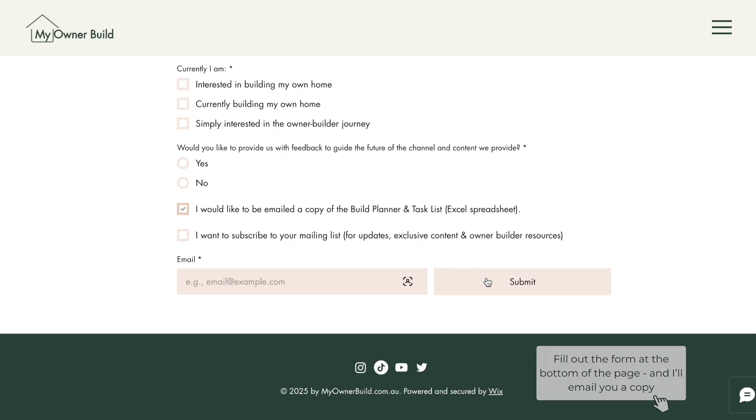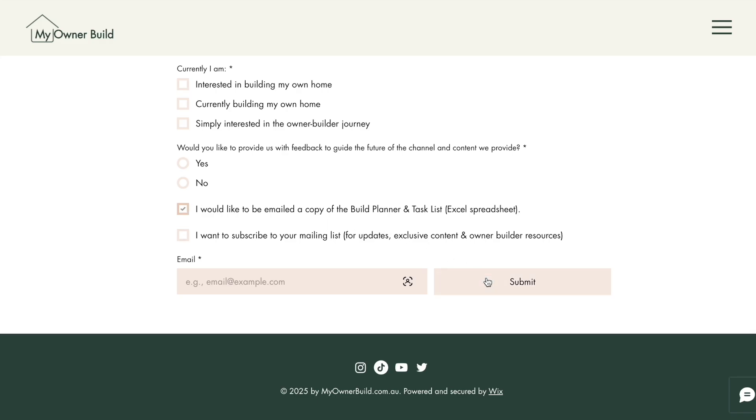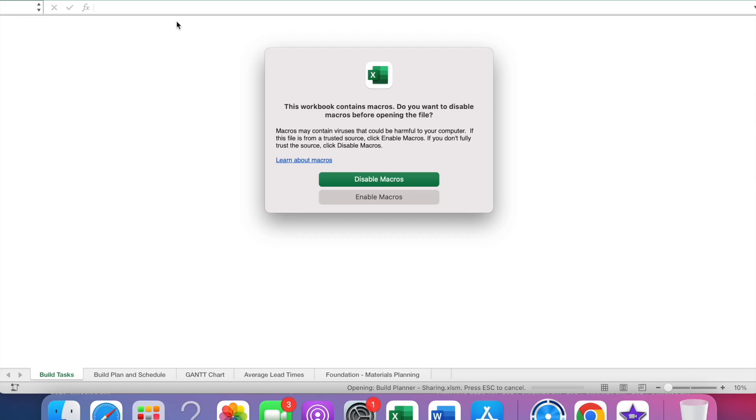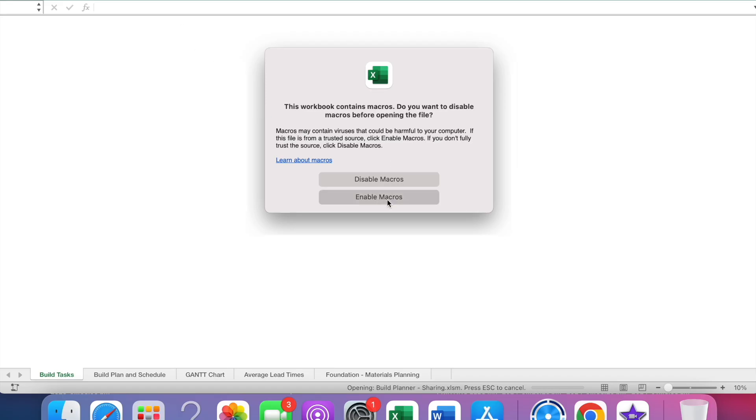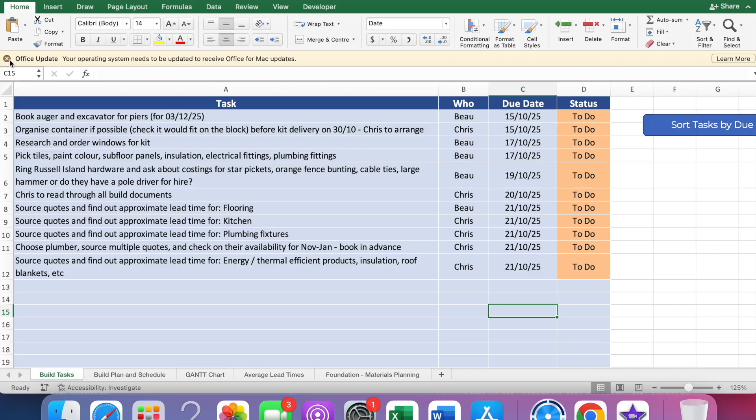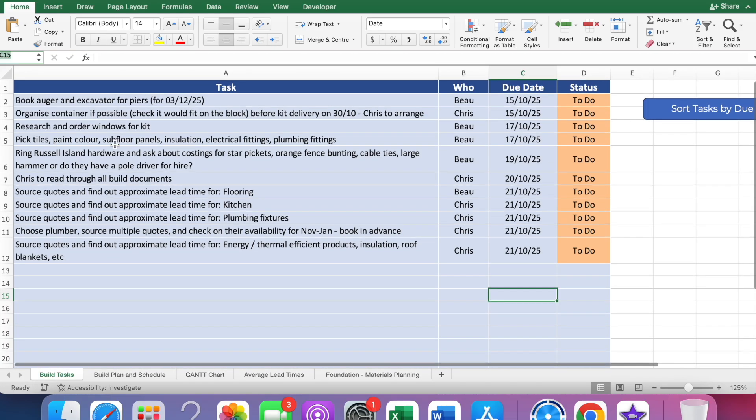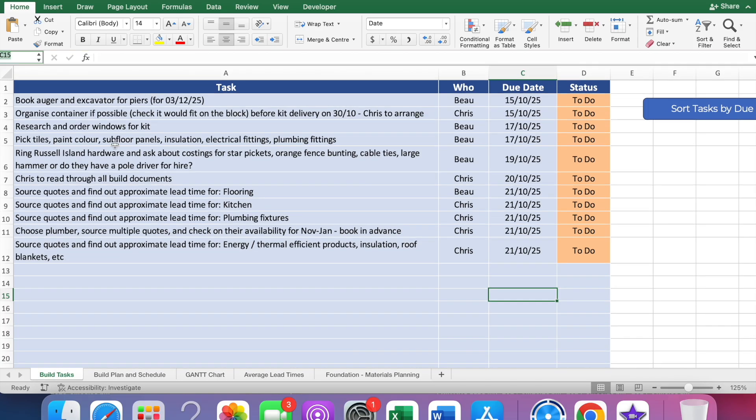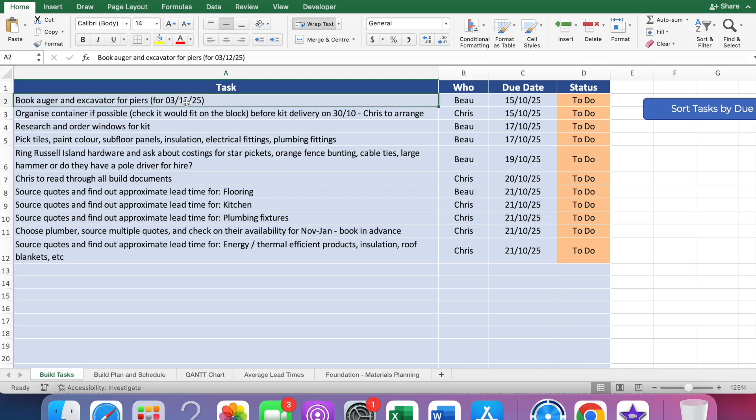I'm just going to show you real quick for those of you that want to download and use the build planner how you can do it. You need to go to the website, download the file. It's called build planner dash sharing. When you open it, you'll get a prompt to whether or not you want to enable macros. You'll have to click enable macros because that allows the coding to run. This is what it's going to look like. I've left a few tasks in here and made some up so that you can get an idea of how it works.